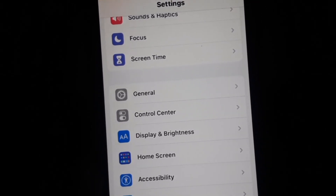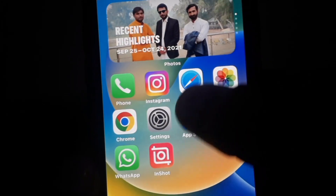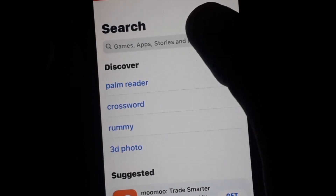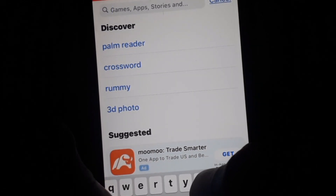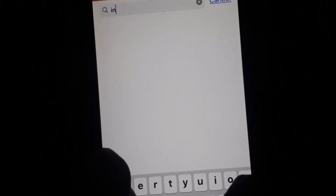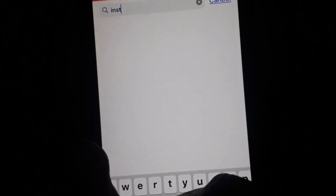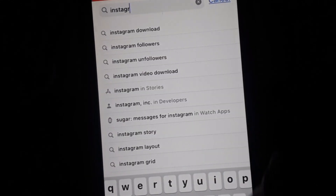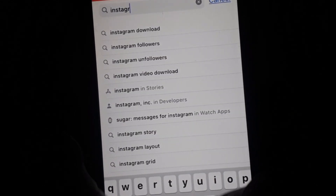After that, go to the App Store. In the App Store, search for Instagram and check whether your Instagram app is updated or not.